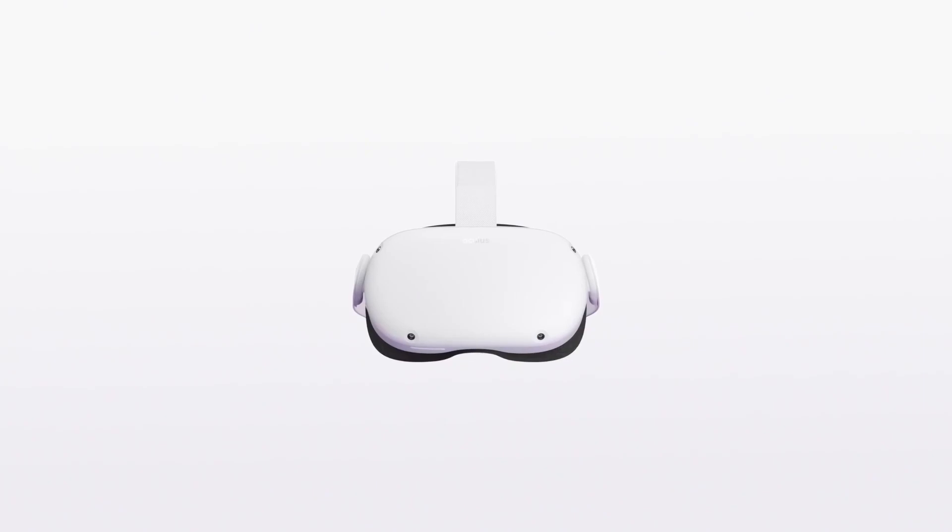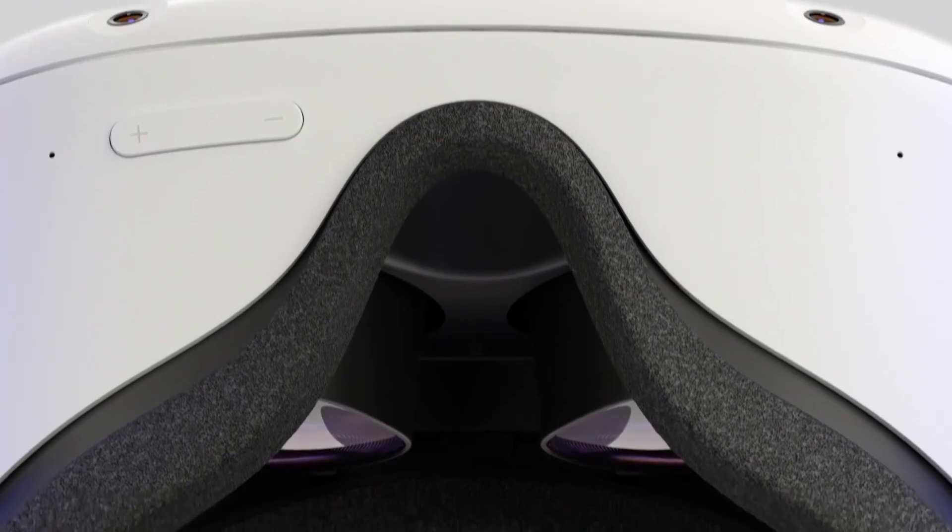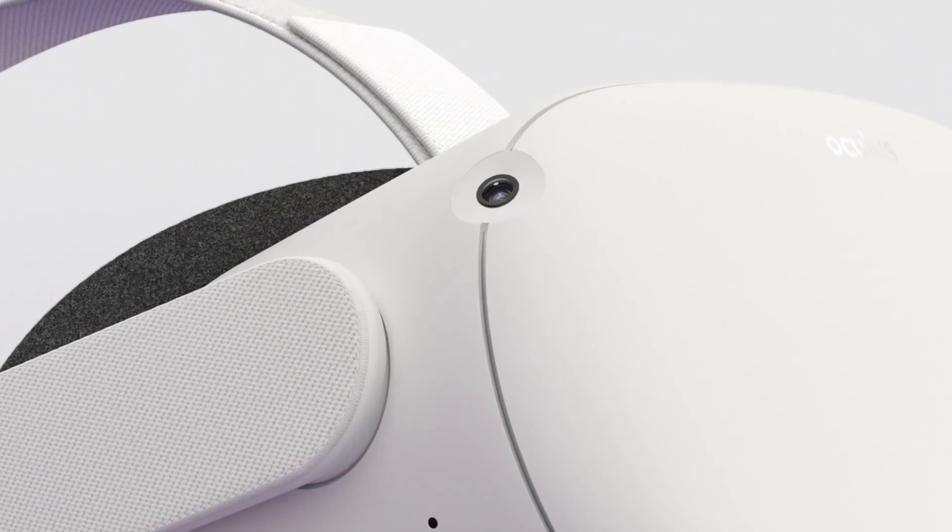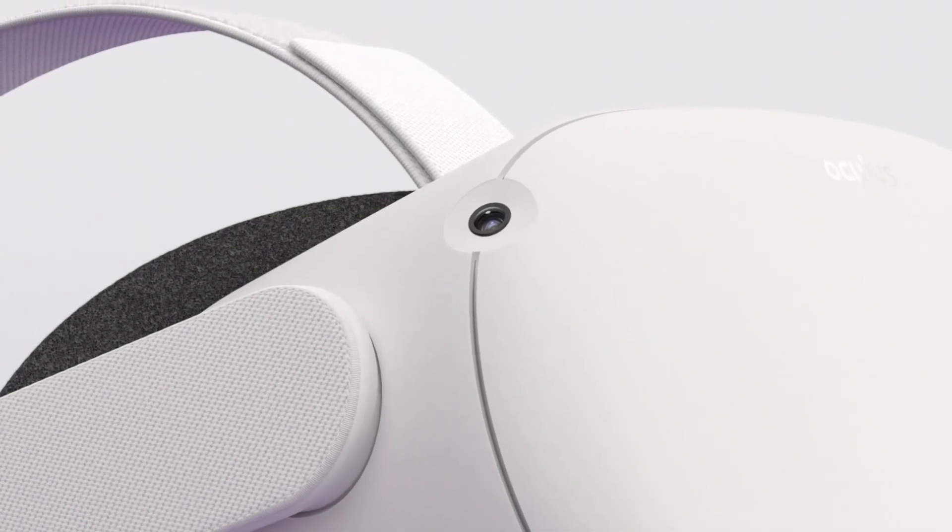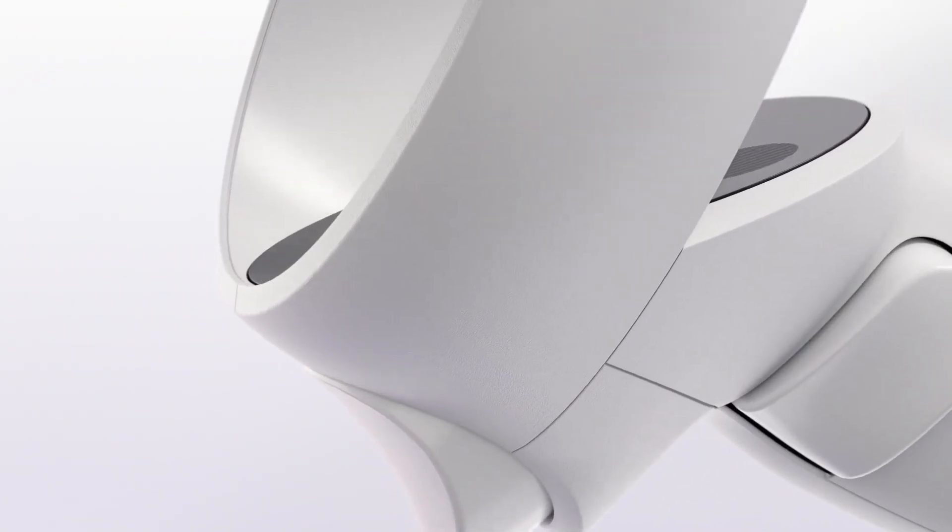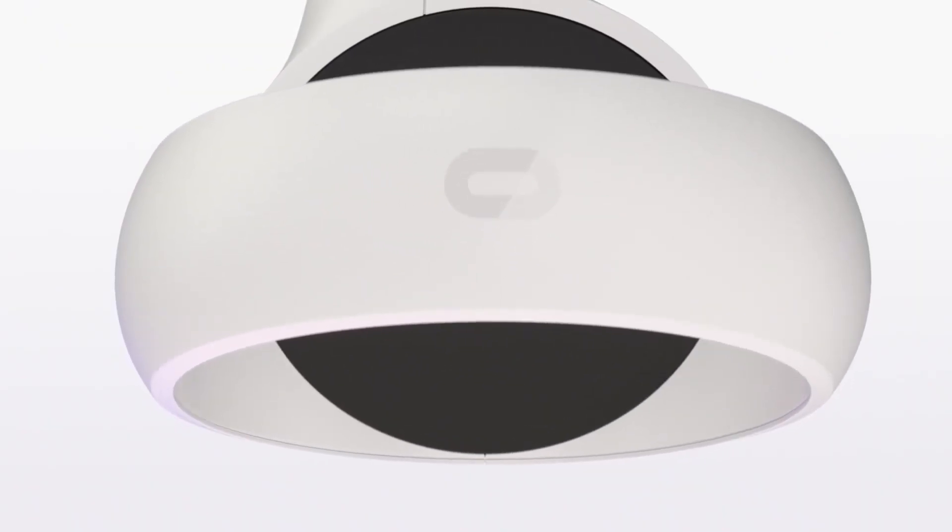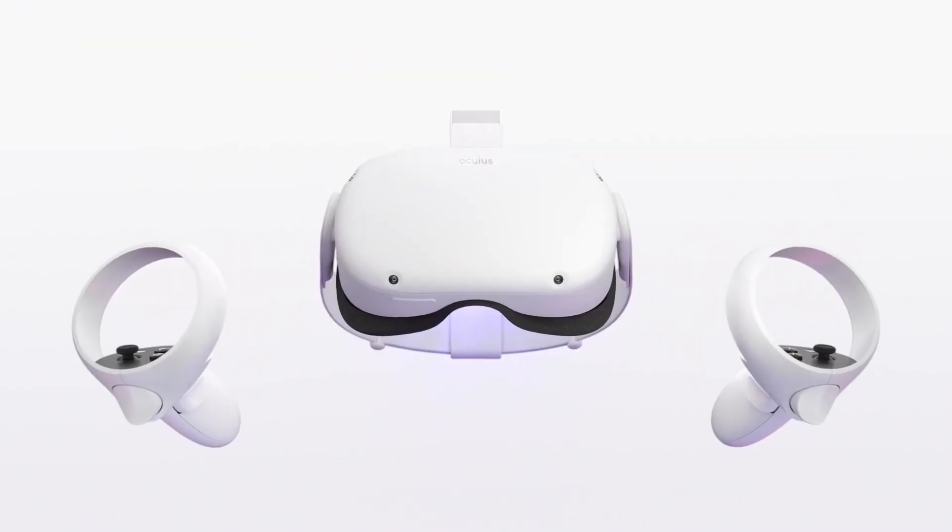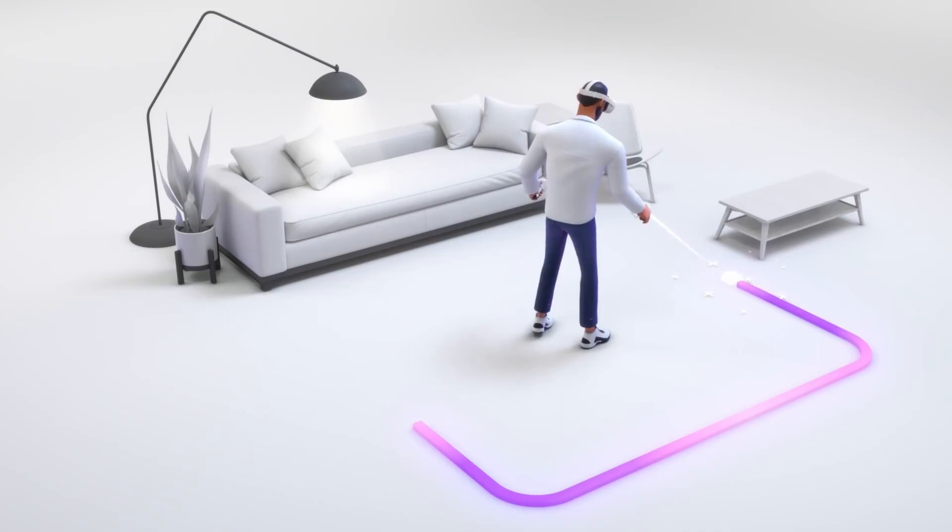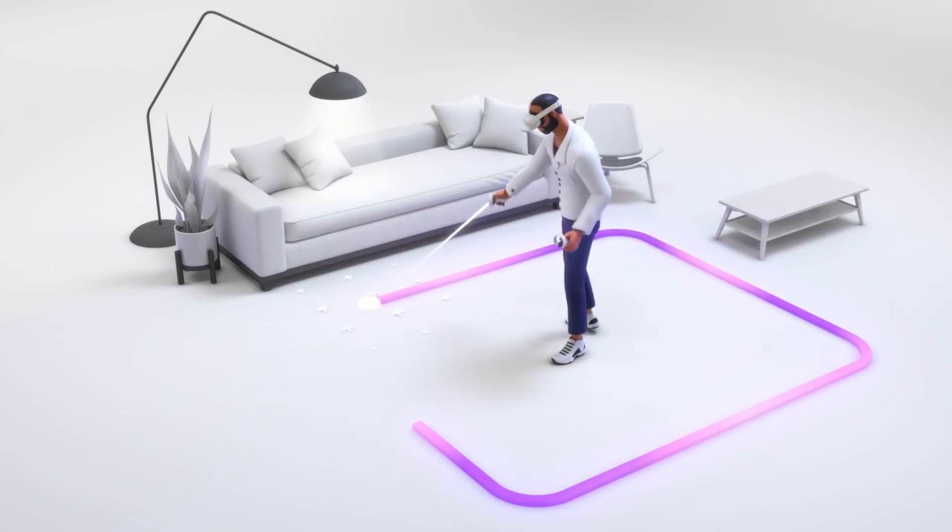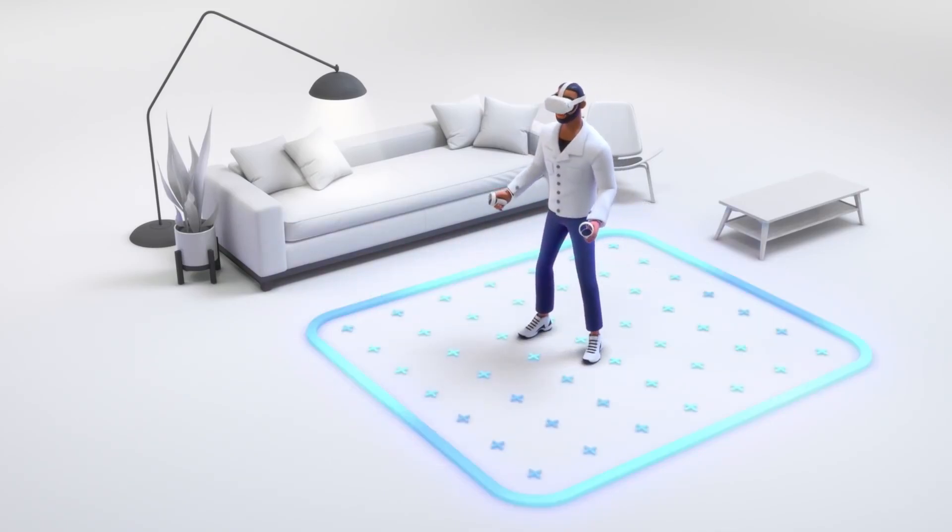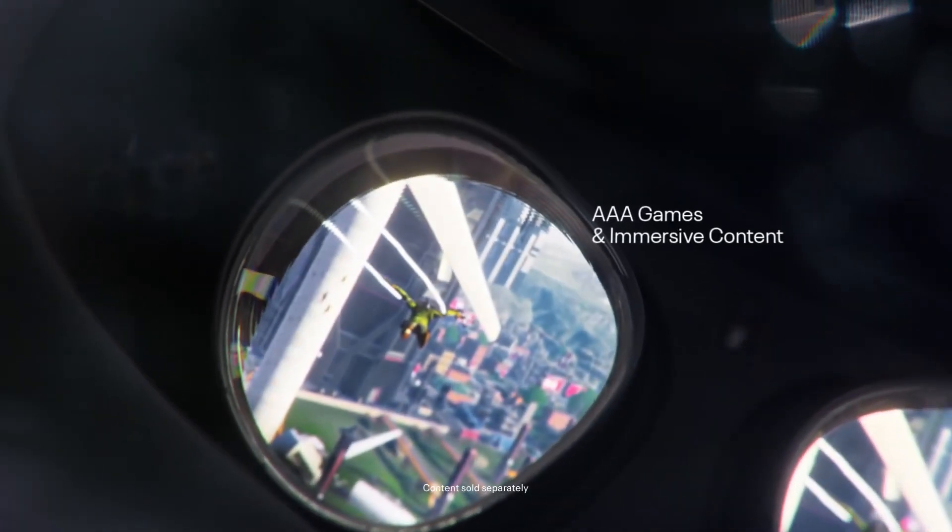Why is the Quest 2 so popular? Well, I believe it offers more bang for your buck than any other headset on the market at this time. It's also entirely standalone, no PC is required. It's light and compact, and it has solid inside-out spatial tracking, resulting in a headset that can easily be transported and used in different locations.